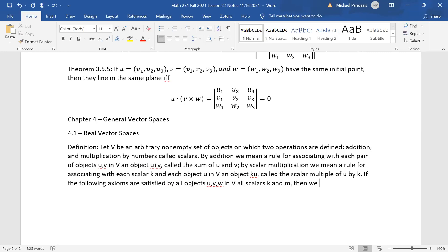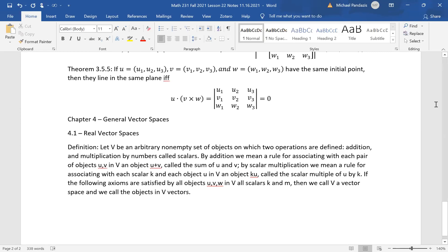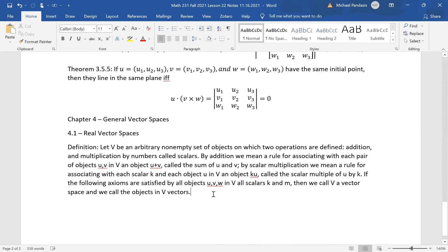By scalar multiplication we mean a rule for associating with each scalar k and each object u in vector space V an object ku called the scalar multiple of u by k. If the following ten axioms are satisfied by all objects u, v, w in capital V and all scalars k and m, then we call capital V a vector space and we call the objects in V vectors.